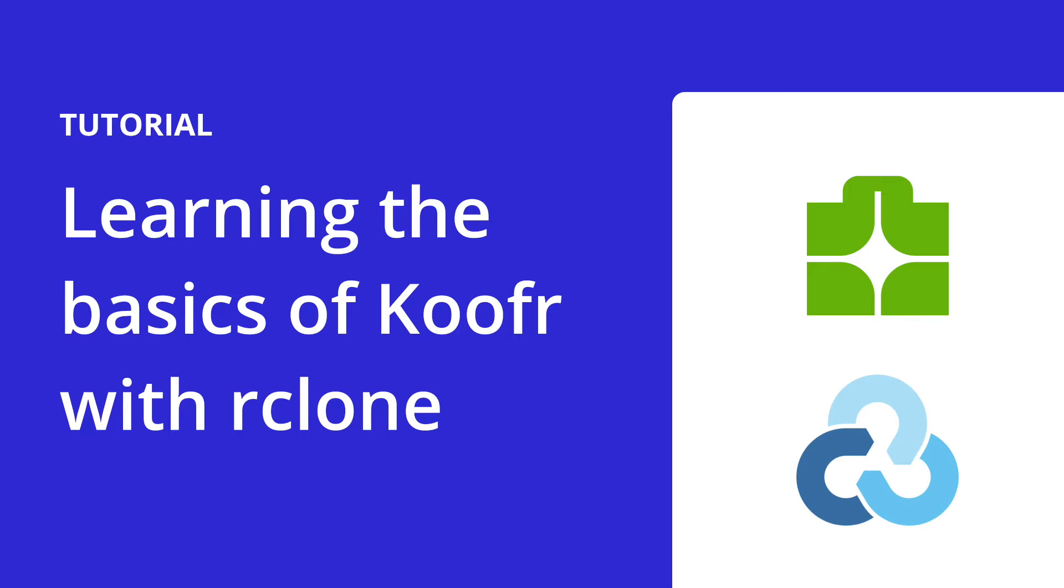We'll be using Rclone, an open source command line tool. Rclone lets you sync, move, copy, and do other file operations on your Koofr files. You can use it to create backups of your data, add encryption to your files, and more.